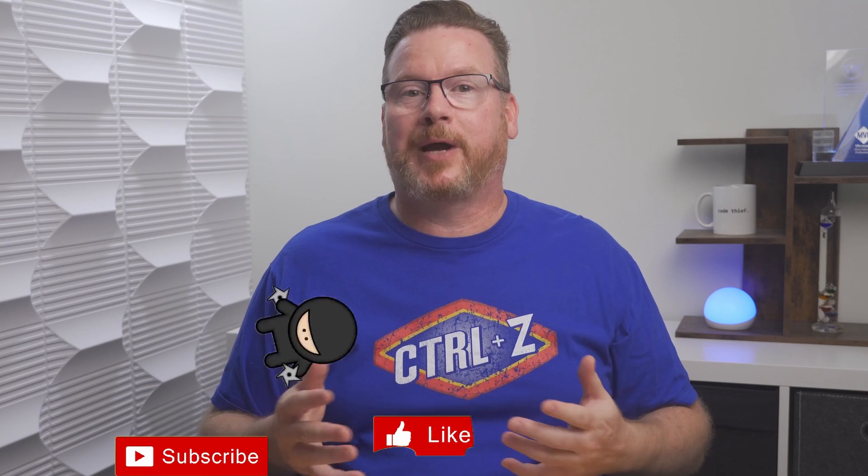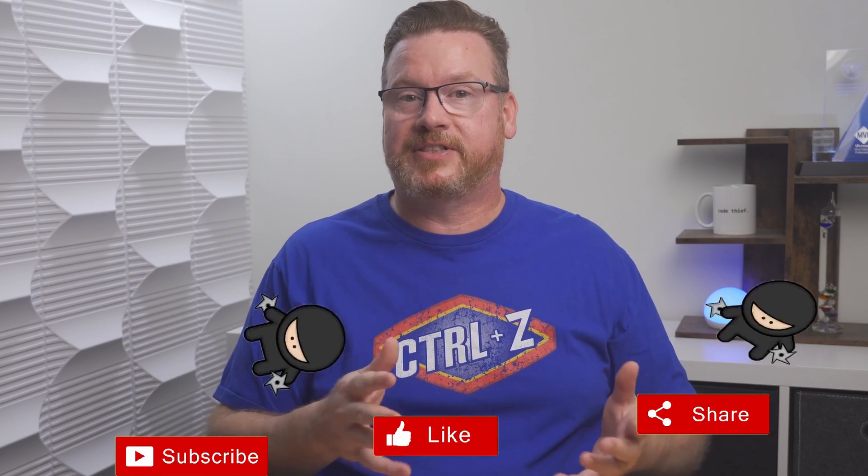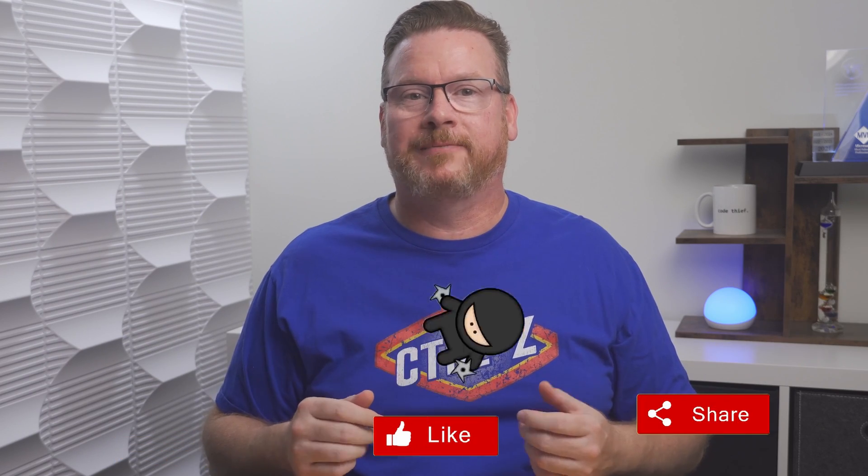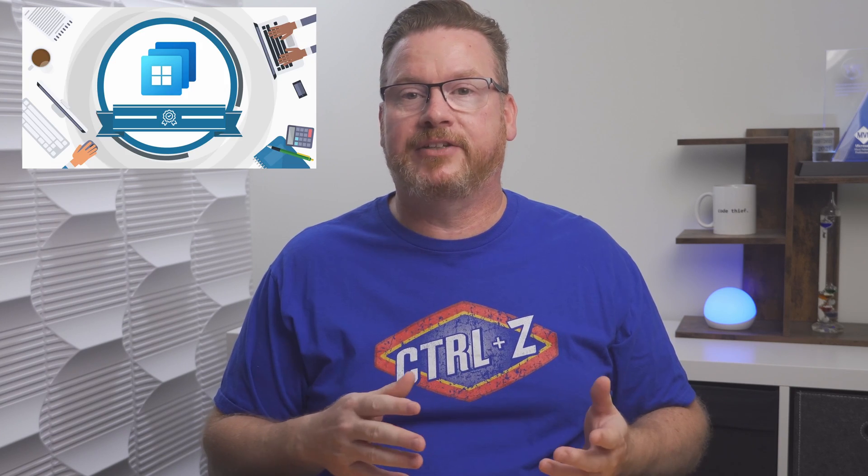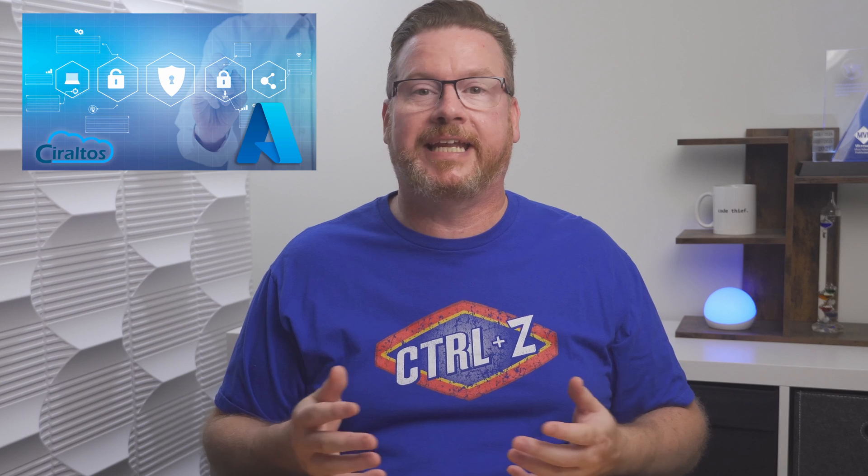Before that, please like, subscribe, and share with a friend. That helps others discover this channel. Check out my courses on Azure Virtual Desktop, Windows 365, and Intune Management, and Hybrid Identities with Windows AD and Azure AD, now Entra ID. Available at udemy.com. Links are below.